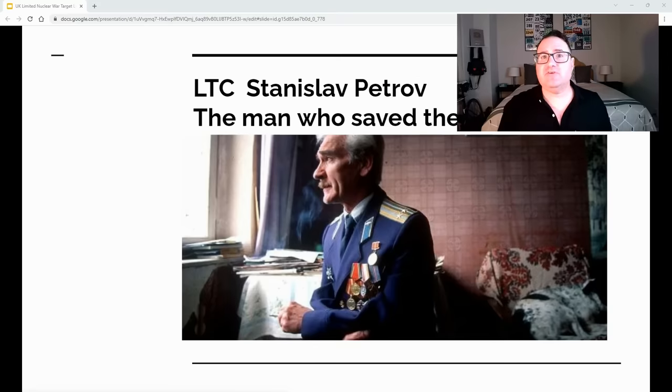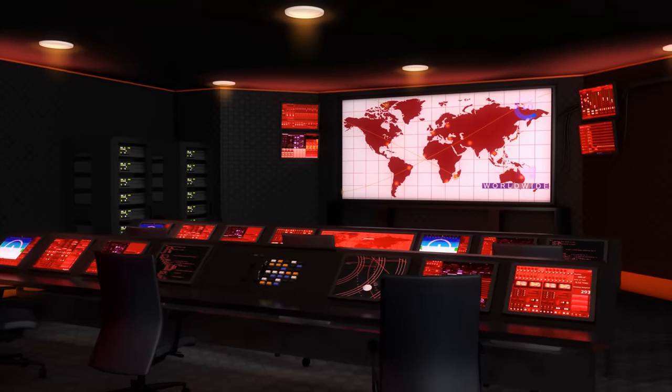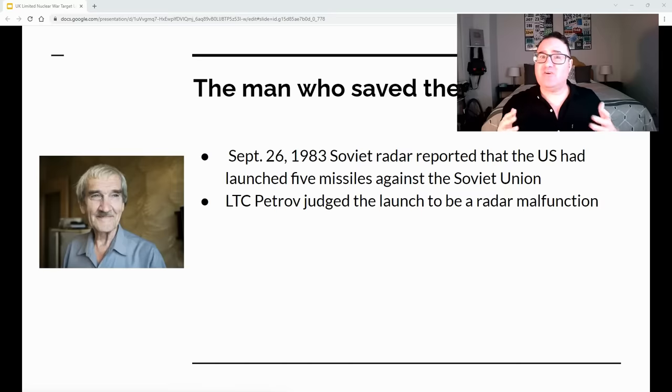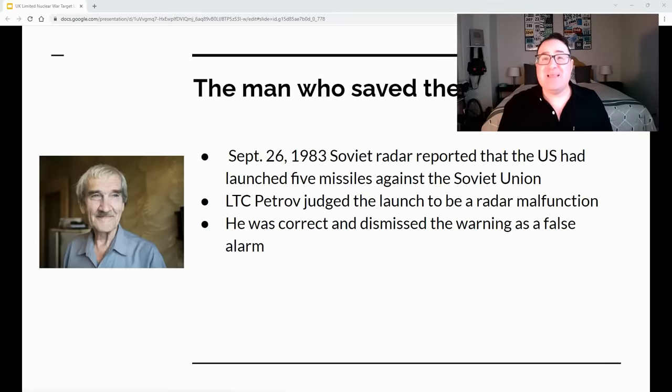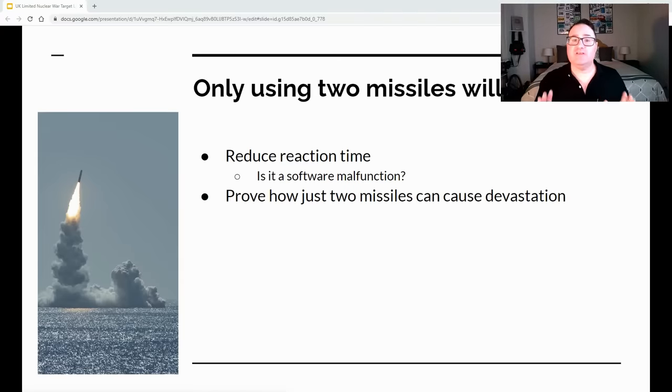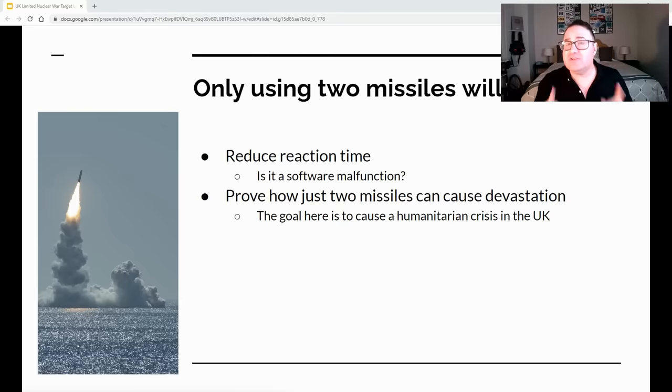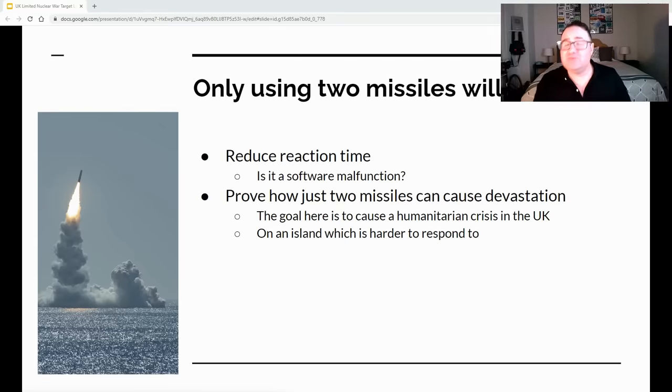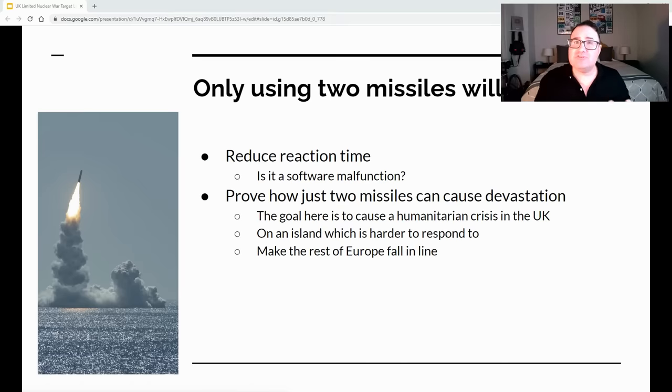There is precedent for a small number of missiles increasing reaction time. I want to introduce Lieutenant Colonel Stanislav Petrov, the man who saved the world. Back in 1983, Soviet radar reported that the US had launched five missiles against the Soviet Union. Lieutenant Colonel Petrov judged the launch to be a radar malfunction, because why would the US only launch five missiles? He was correct, and the world was saved. So by only launching two missiles, that might give the United Kingdom a couple of crucial seconds to decide not to counterattack, in the hope that it might be a malfunction. It also demonstrates just how much devastation only two missiles can cause — the goal is a humanitarian crisis on an island that is harder to reach and respond to, hopefully causing the rest of Europe to fall in line.